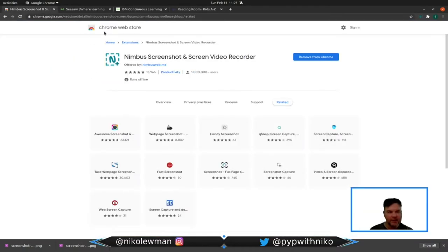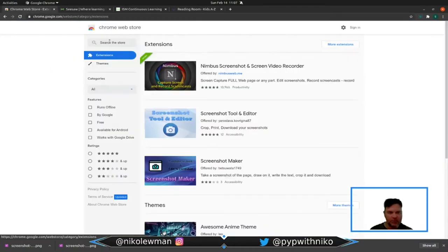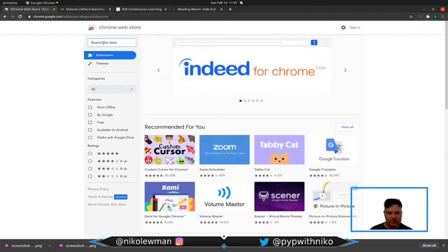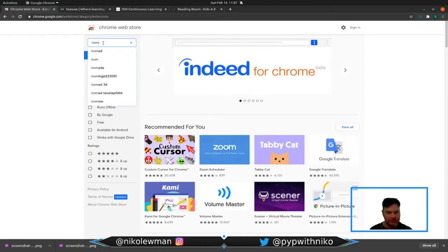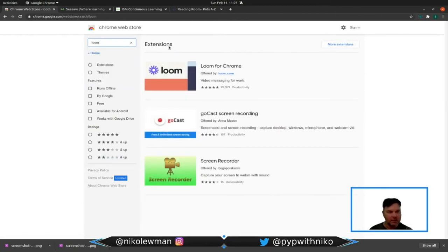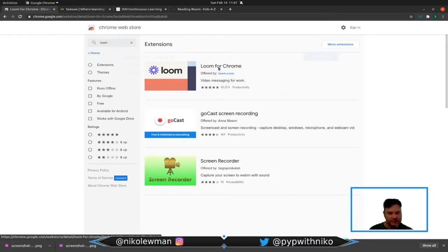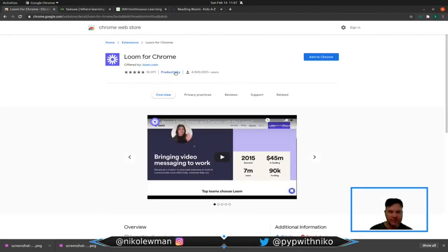My second tool that I want you to know about is Loom. Loom for Chrome is a screen recorder.